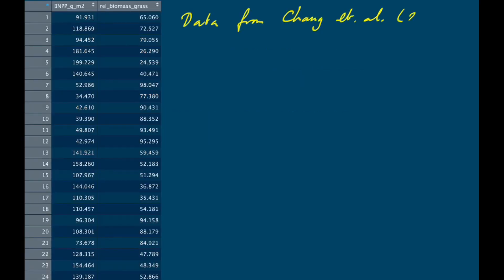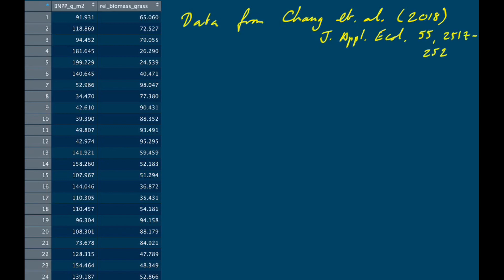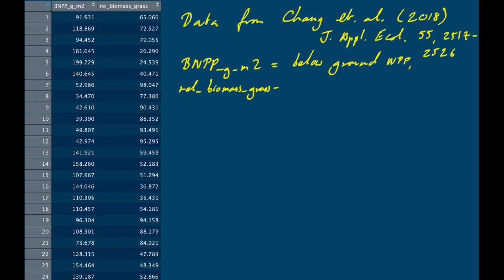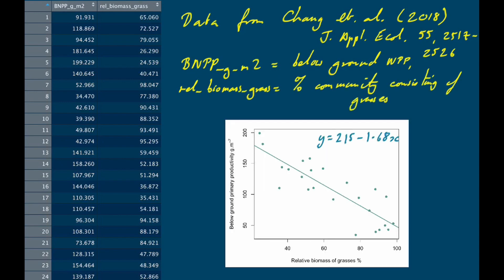Let's remind ourselves of the data set from the previous video. These are data on below-ground net primary productivity as related to the relative biomass of grass. On the x-axis we have the proportion of all biomass taken up by grass, and on the y-axis we have below-ground primary productivity for a set of plots in China. We saw a strong negative relationship between these two variables, and we calculated the best-fit line: y equals 215 minus 1.68 times x, so our intercept is 215 and our slope is minus 1.68.